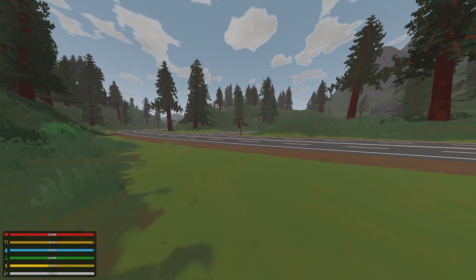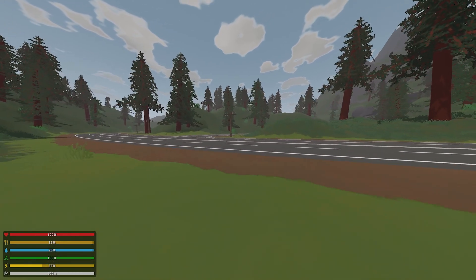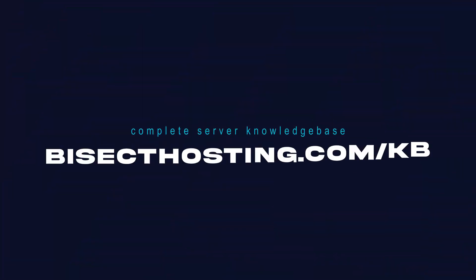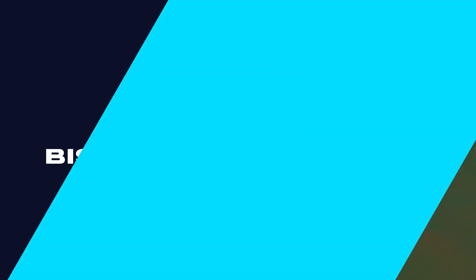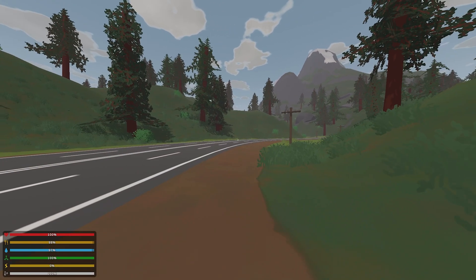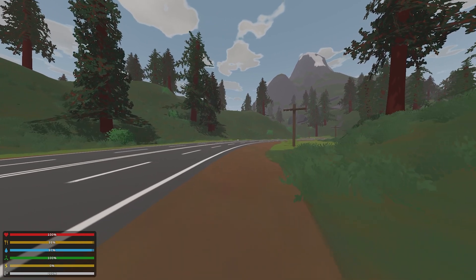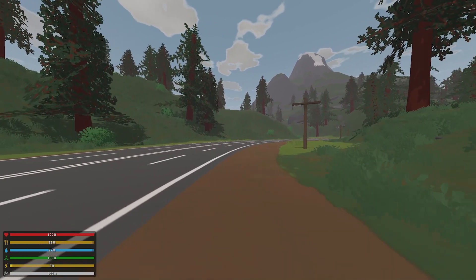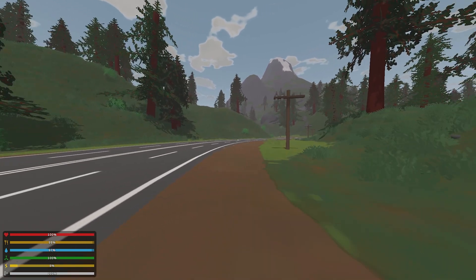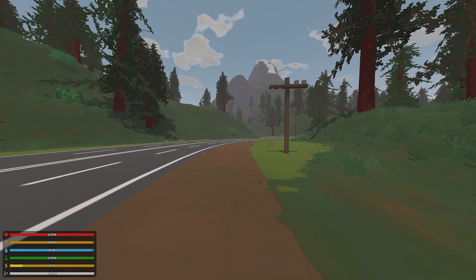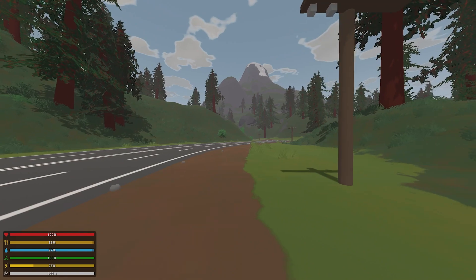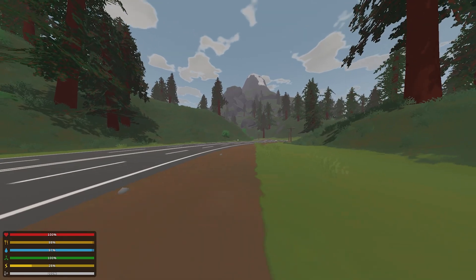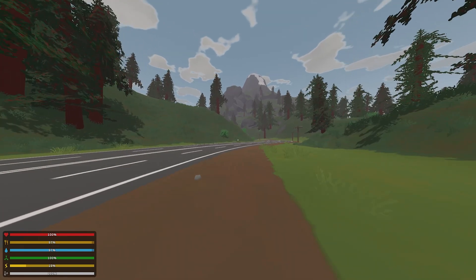If you have any questions, check out our knowledge base at bisecthosting.com/KB, or you can submit a support ticket on our website. If this guide was helpful, make sure you hit that like button, subscribe for more content like this, comment down below which guide you would like to see next, and we'll see you around.